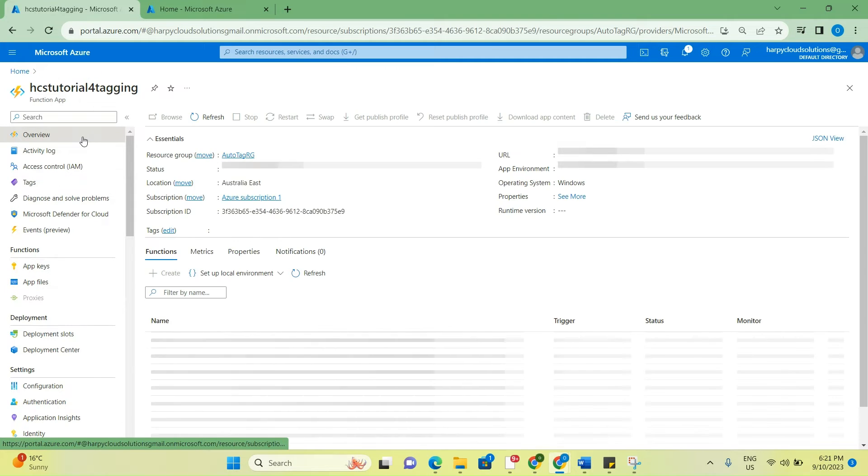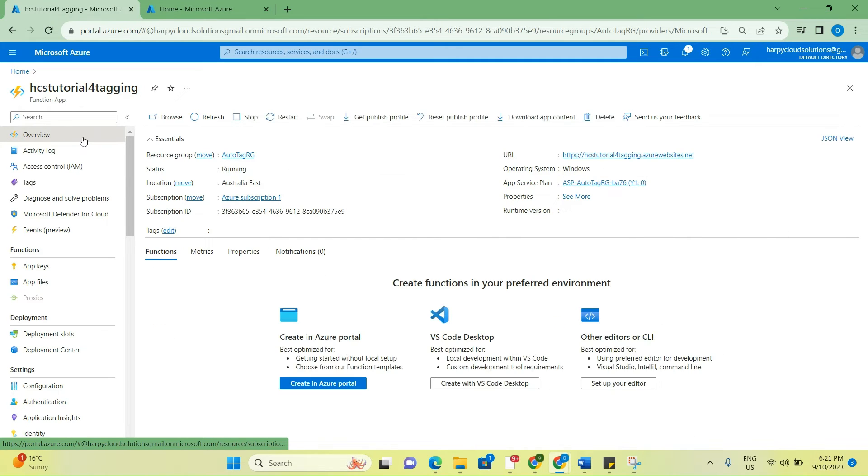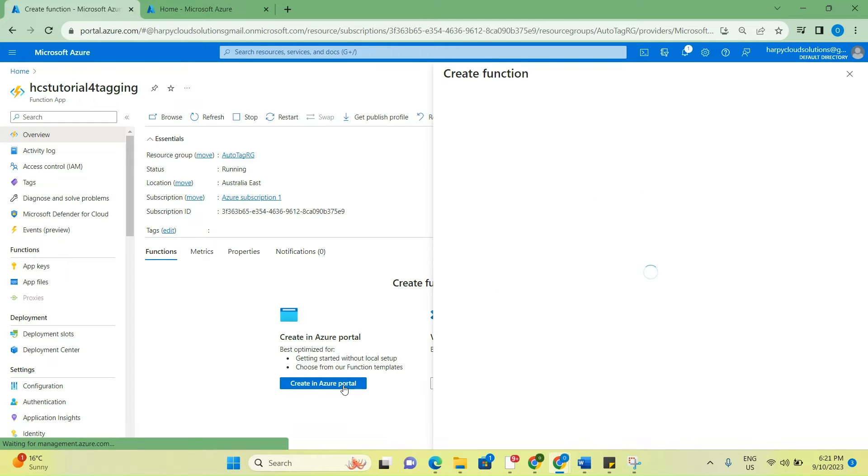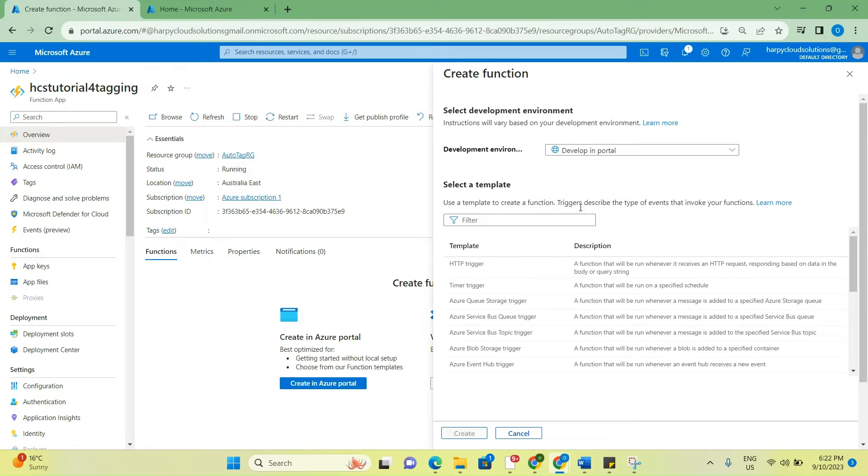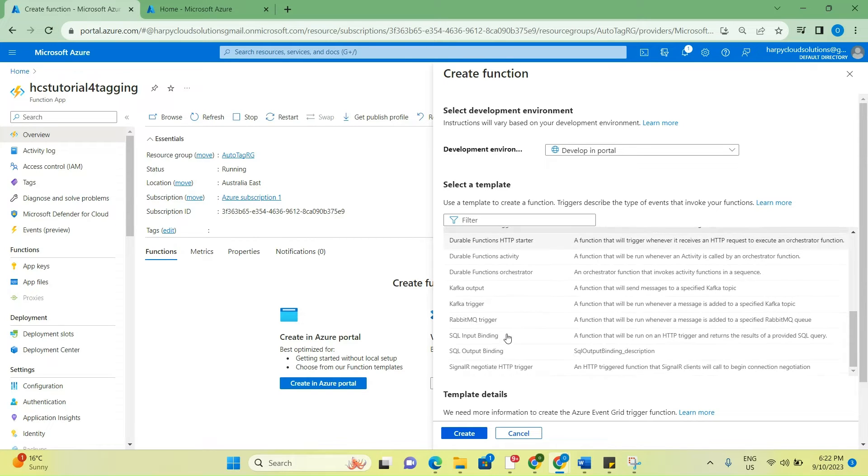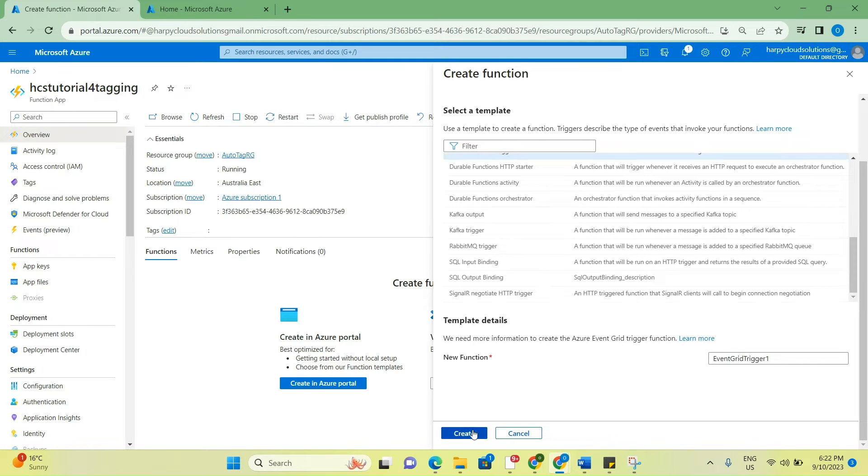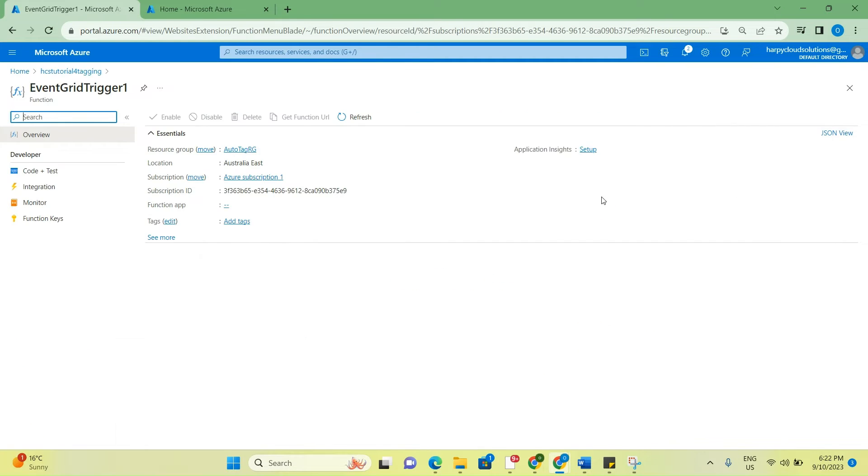Just take note what we've done here is we've updated the app files and we've also updated the identity section. The next thing that we're going to do now is to create an Azure function. First of all, I'll go to overview and I'll click on create in Azure portal. Leave this as it is - develop in portal - and then scroll down and find Azure Event Grid trigger. Click on this, and you can leave the name as it is or you can choose the name of your choice, and then select create.